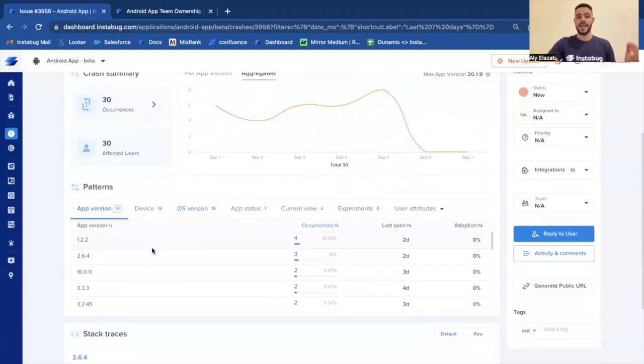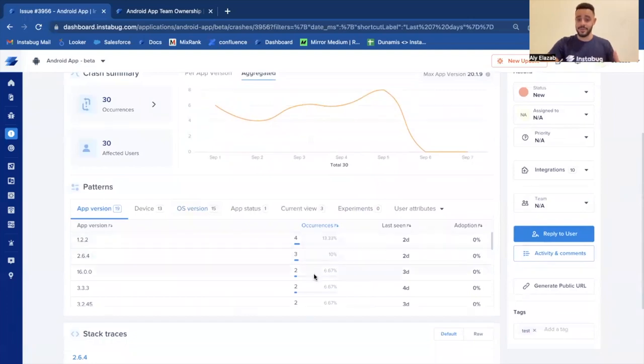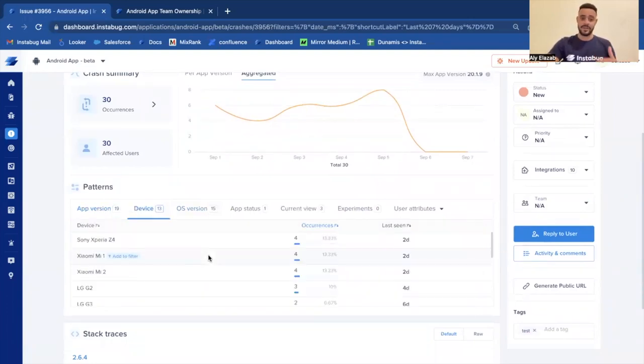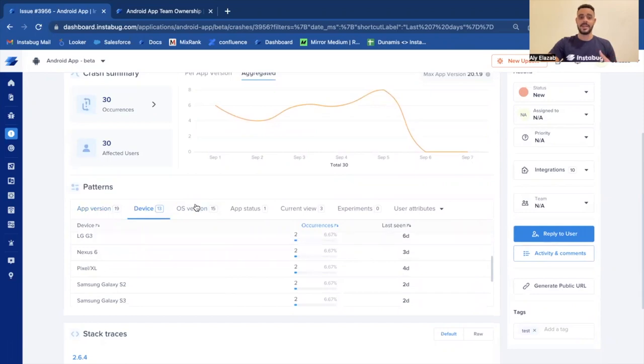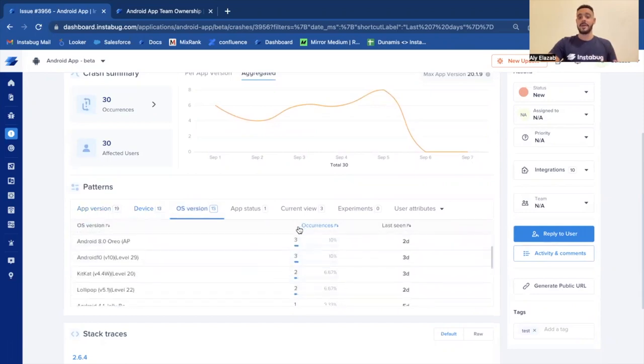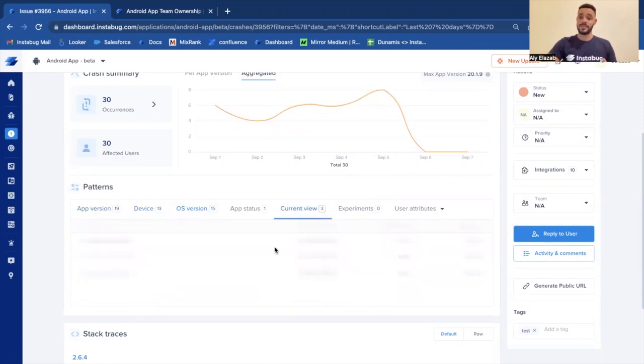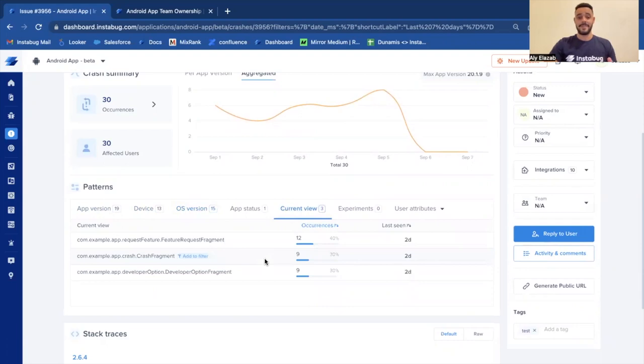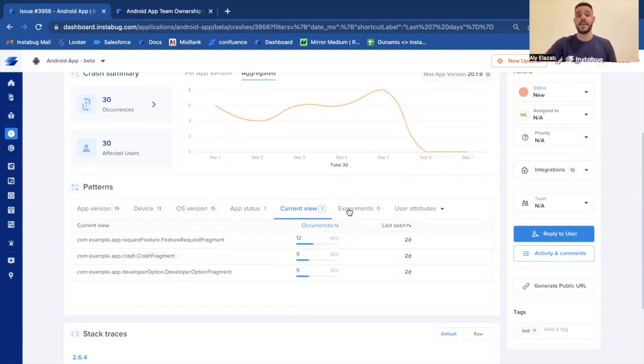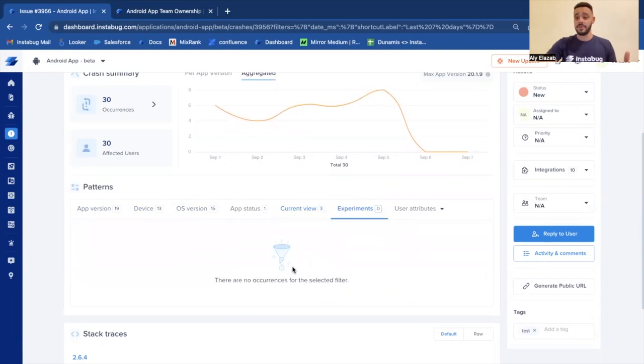You can see how it's affecting different app versions, the occurrences per app version and the adoption rate per app version. You can see how it's affecting different devices, different operating systems, but what's really important to note is you can see how it's been affecting different screens. So if maybe it's majorly affecting one of your most important screens like a payment screen, then you want to optimize and solve this crash for that. You can also view how this crash has been affecting different feature flags or different experiments.